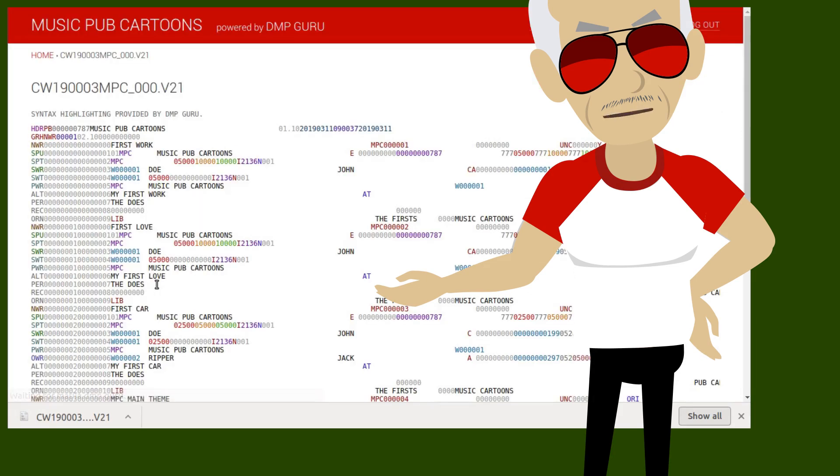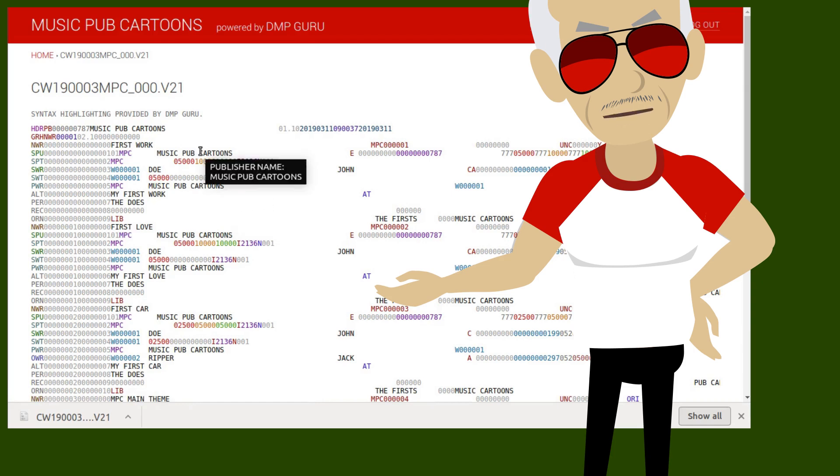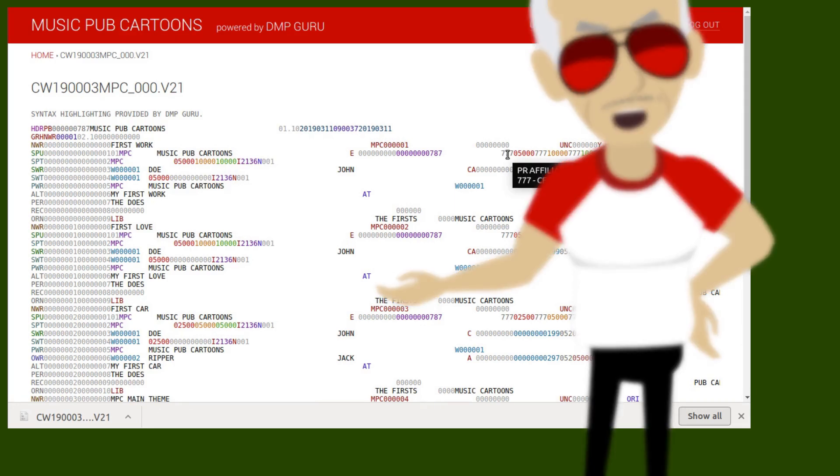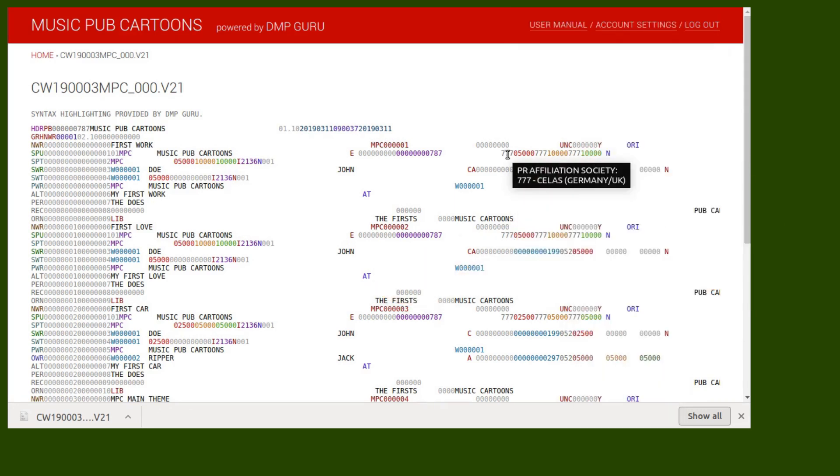DMP features syntax highlighting of CWR files with additional information on mouse over. When this feature was added back in 2018, it was one of a kind. It is also available as a free-to-use online app. The video about it is linked in the top right.